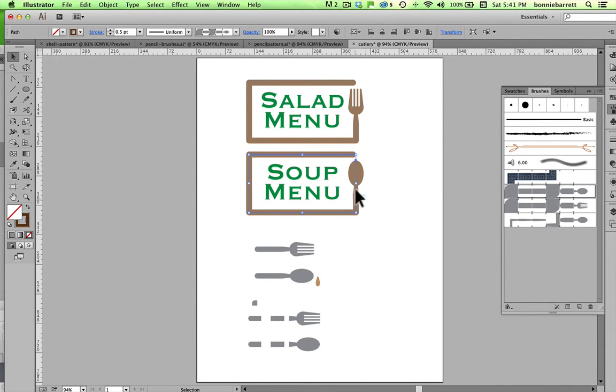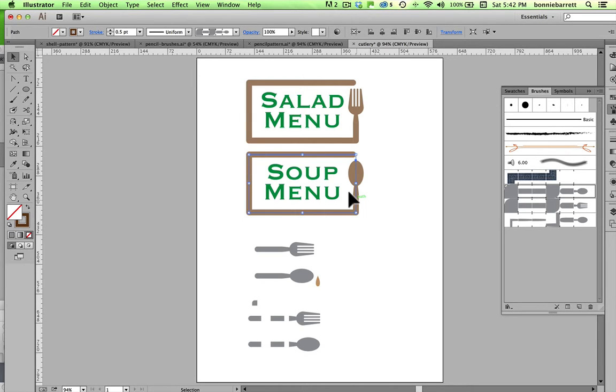And you can see that being able to apply brushes very quickly like this can be a big time saver if you're going to be using a motif repeatedly.